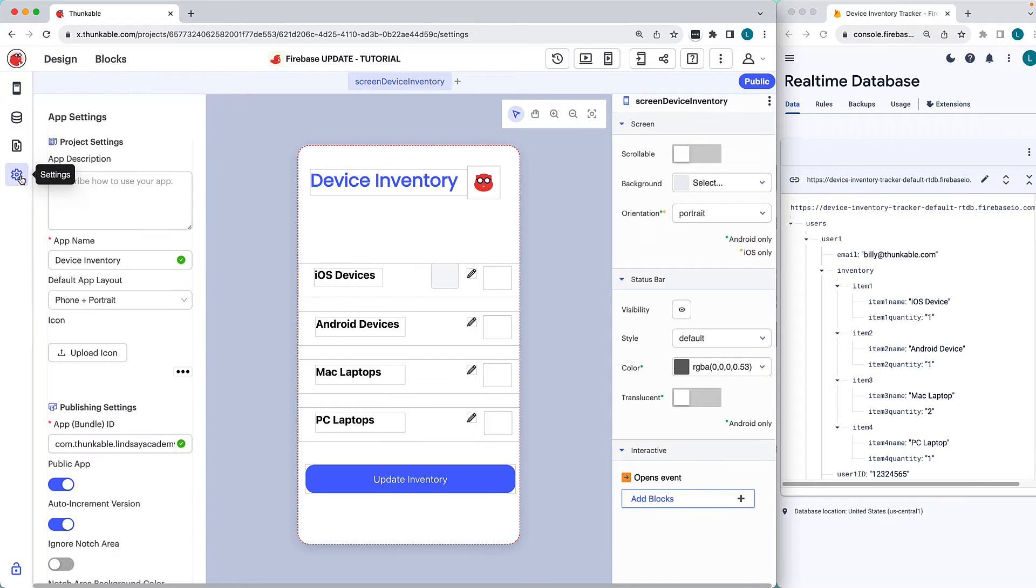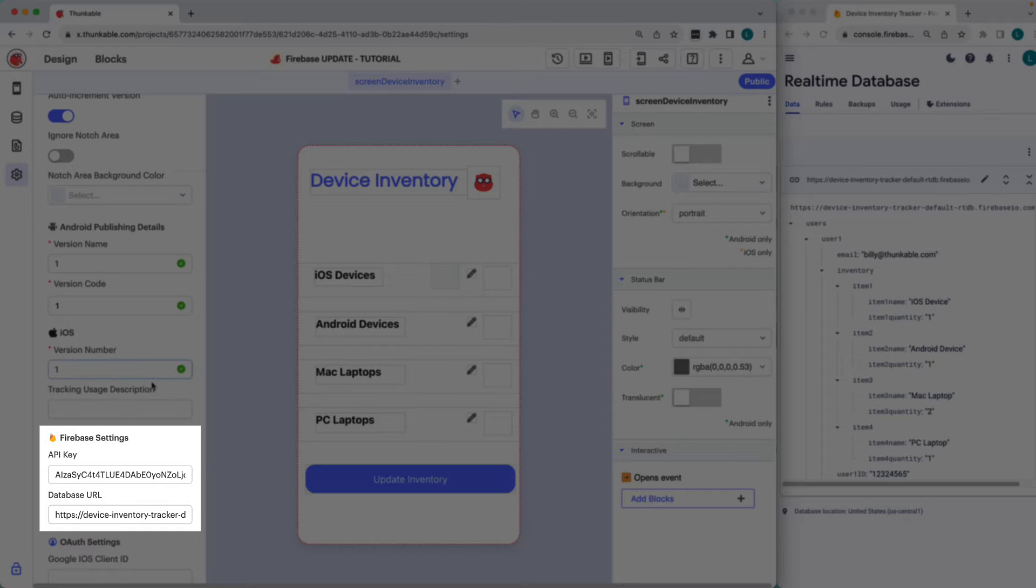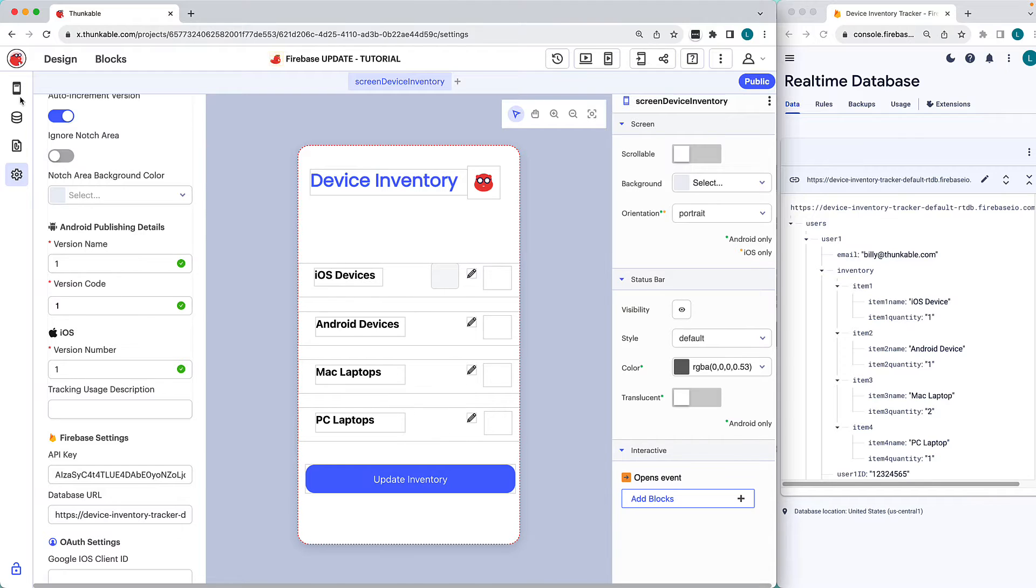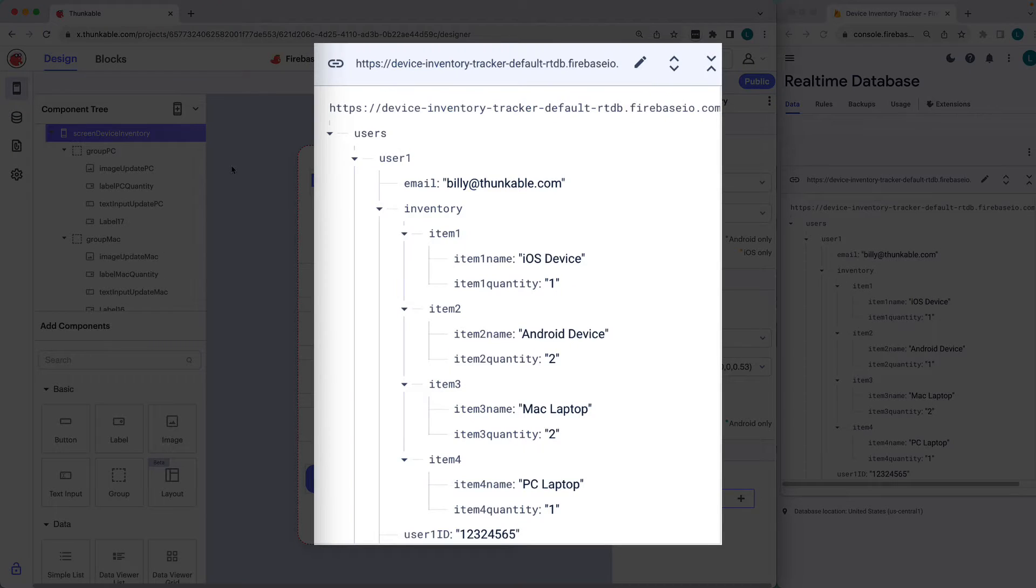You will need to have a Firebase account and connect it to your Thunkable project. We've already taken care of that for the project we'll be working on in this tutorial. Within your Firebase console, you'll need to have built a real-time database for which you can update data.